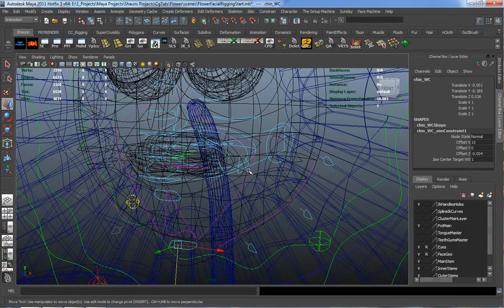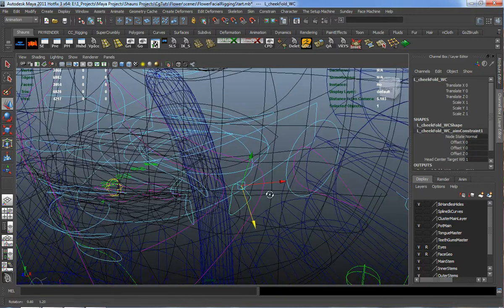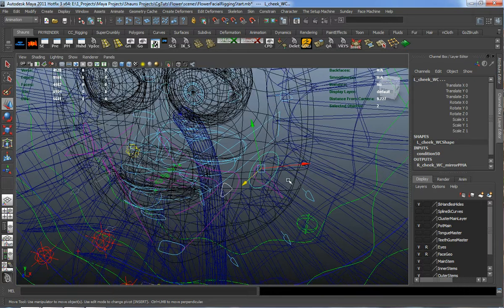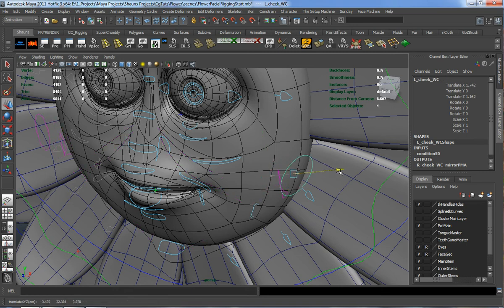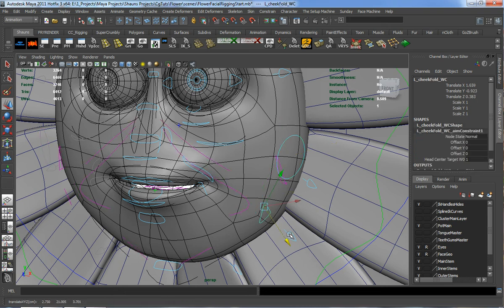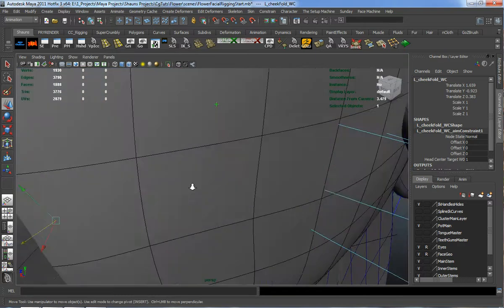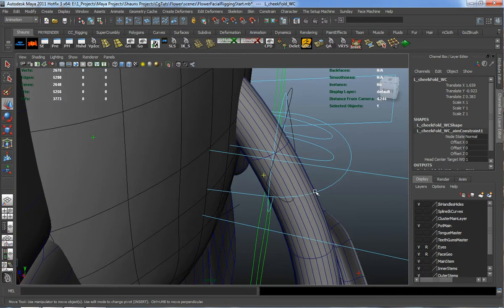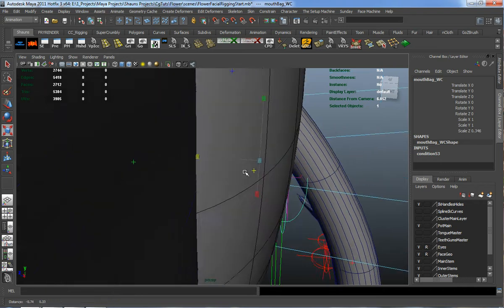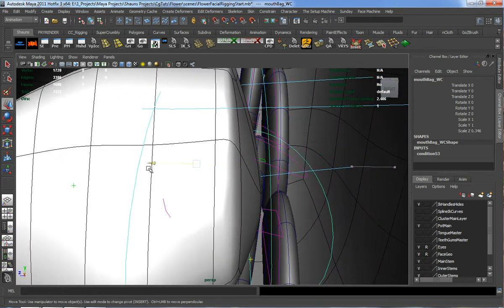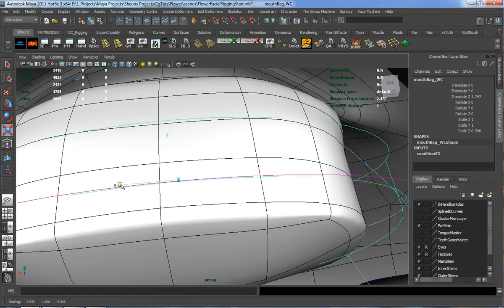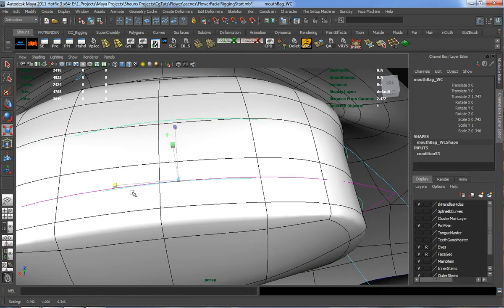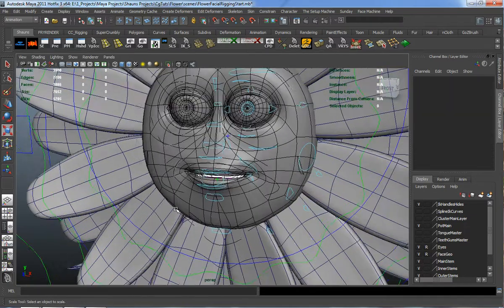You'll notice that doing it on one side automatically mirrors to the other side, which allows us to just place one side. I'll grab our cheek fold and cheek control and pull those out. I'll also grab our mouth sack, going inside of the model to place it properly. You want to keep those influence curves as close to the actual mesh as possible so that your weights set up correctly.